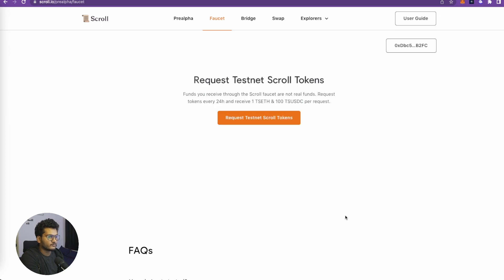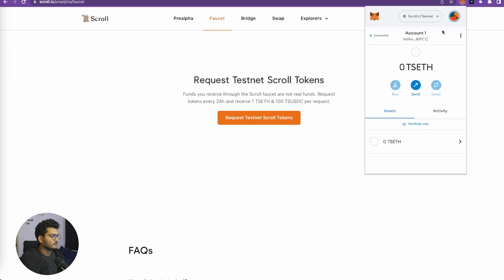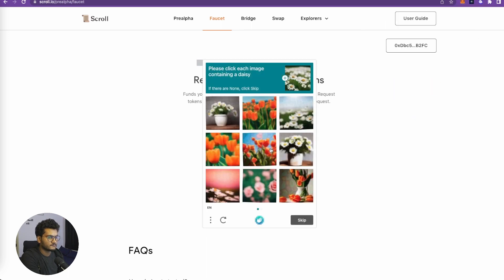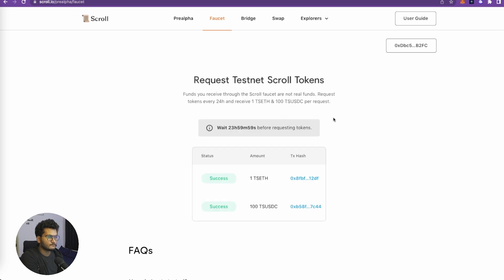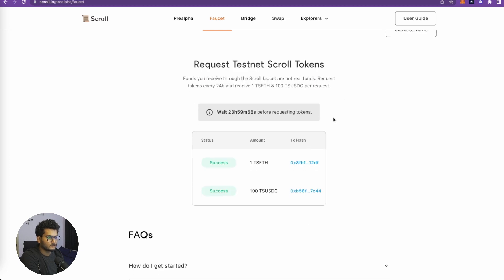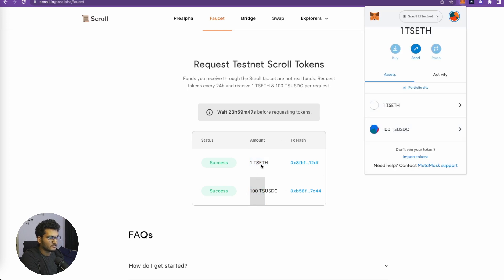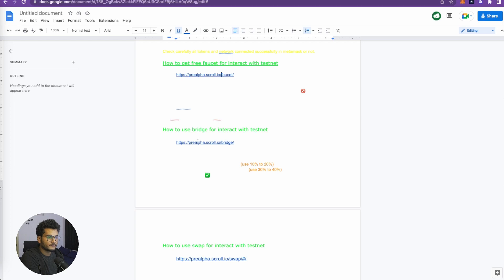Before we do this, we need to make sure that we are connected to the correct layer. Right now I am at Layer 1 testnet, so let's request the tokens and we need to find these. We got 1 TS ETH and 100 TS USDC, so both of them are now here.